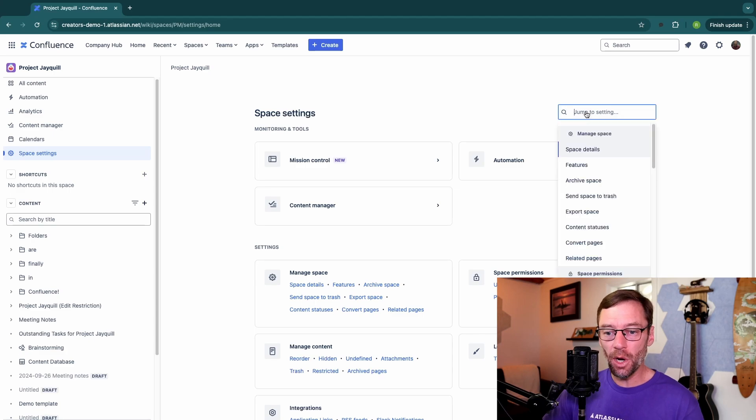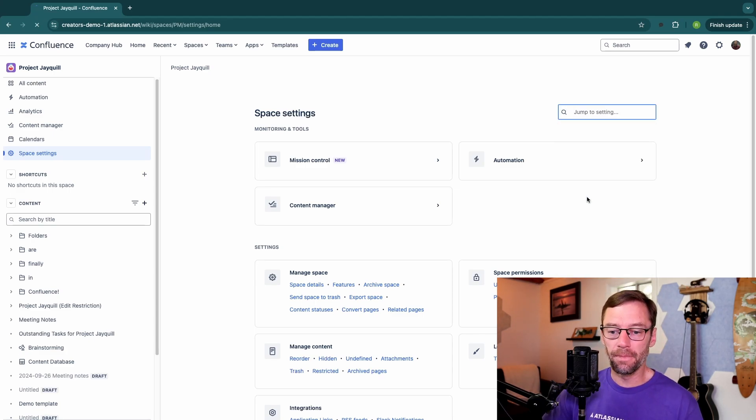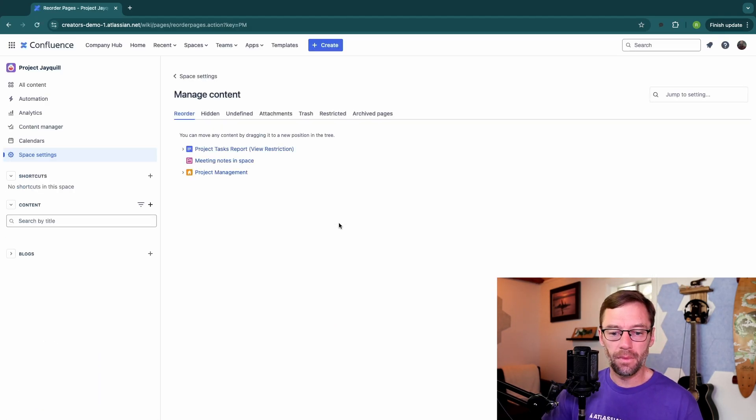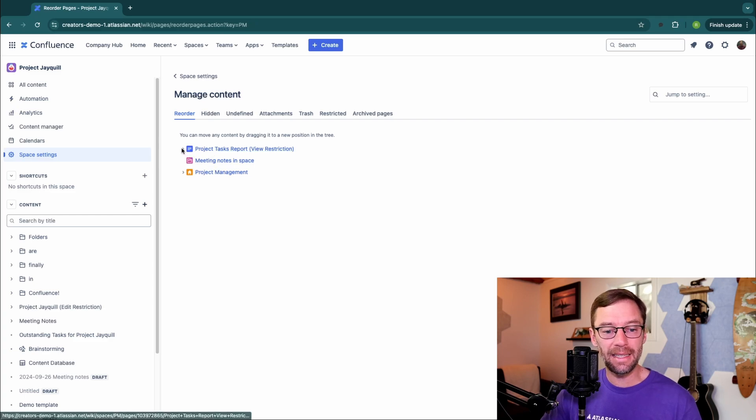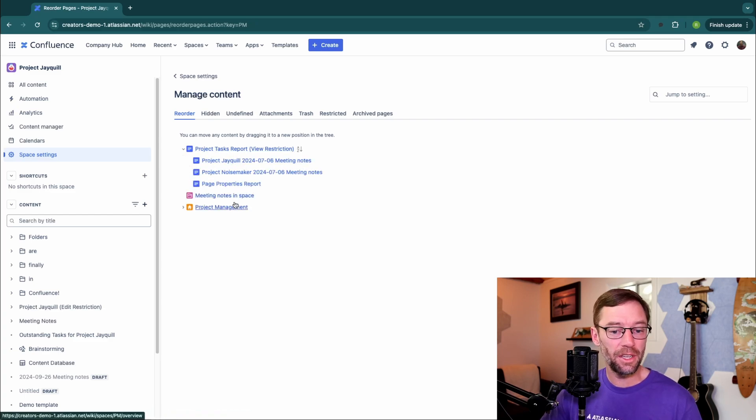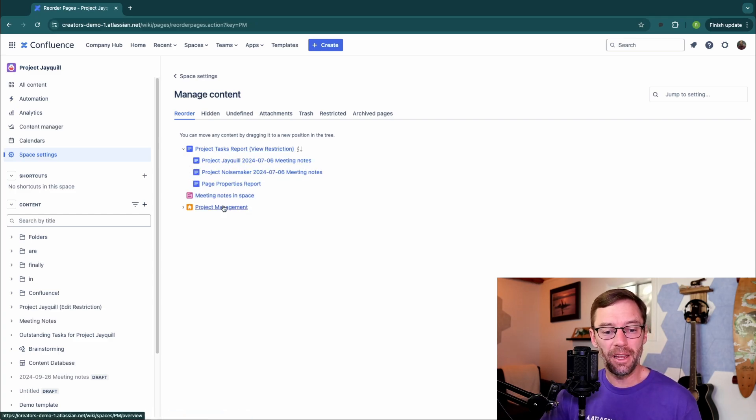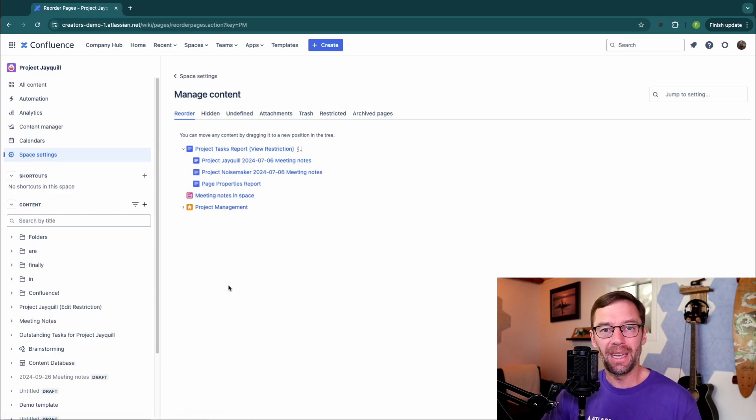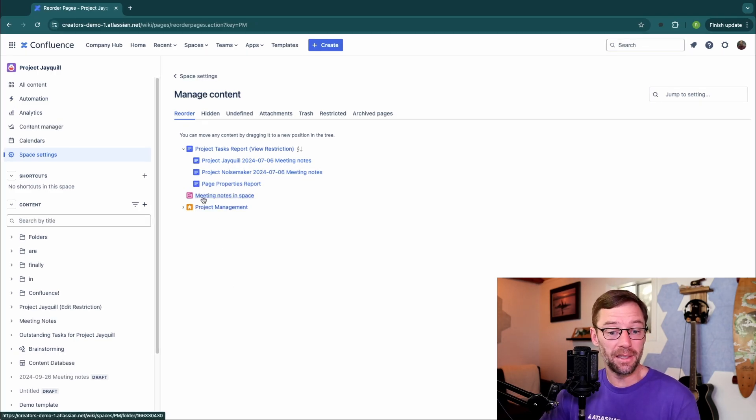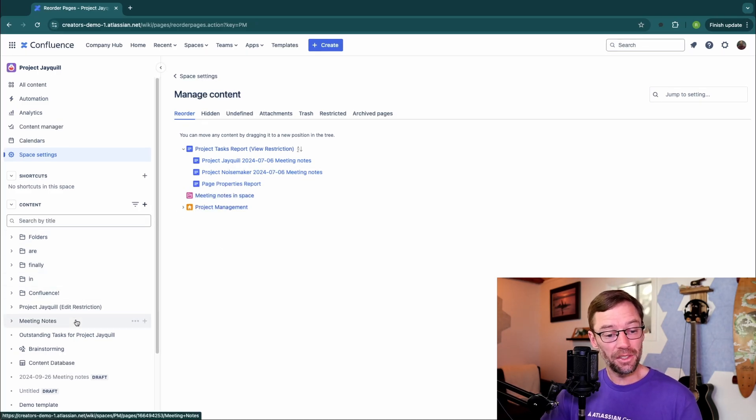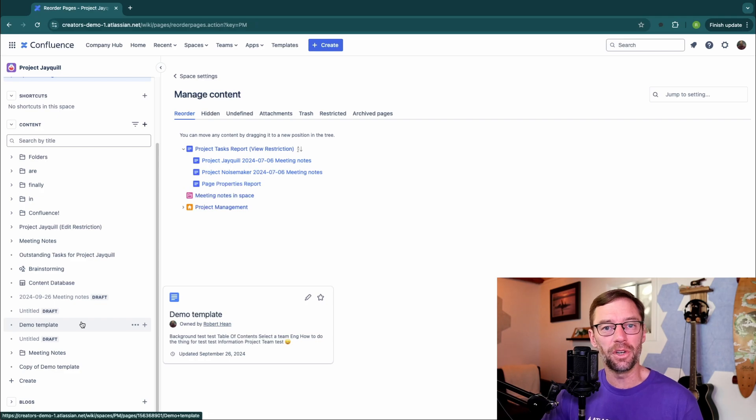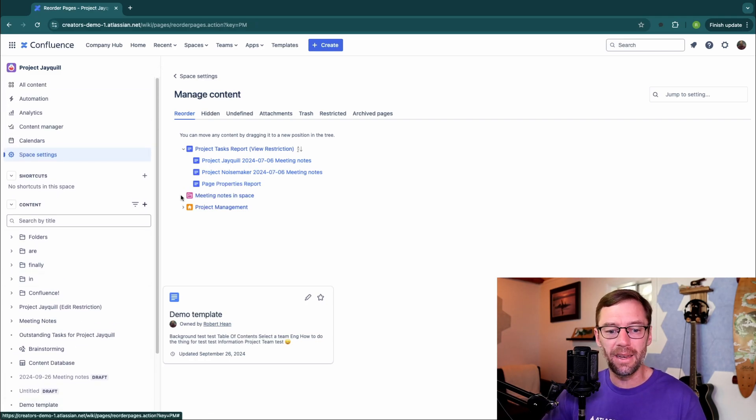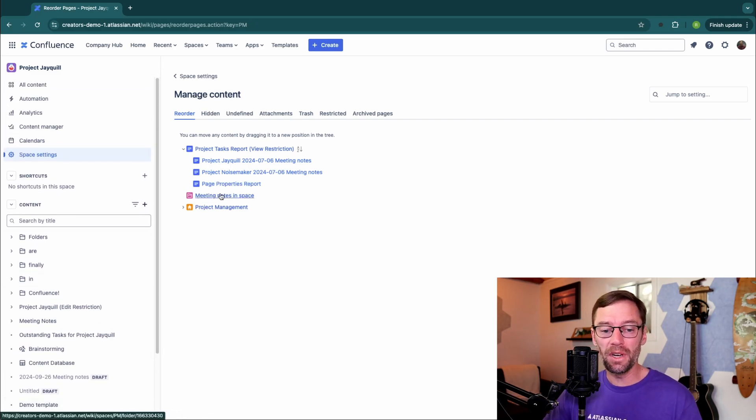If I go into space settings and look for reorder, I can see that this space has at least two pages, some with children that fall outside the home page. Typically, I don't advise this because the meeting notes in space section doesn't visually show up in my content tree. Someone can't browse to find it. They'd have to have a direct link or search for it in order to get it.